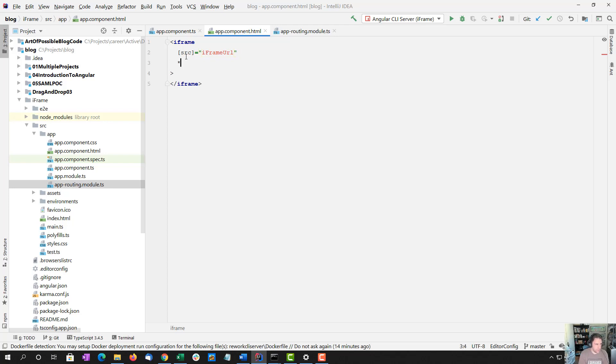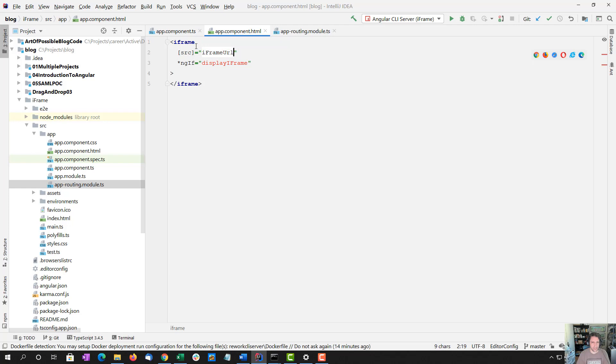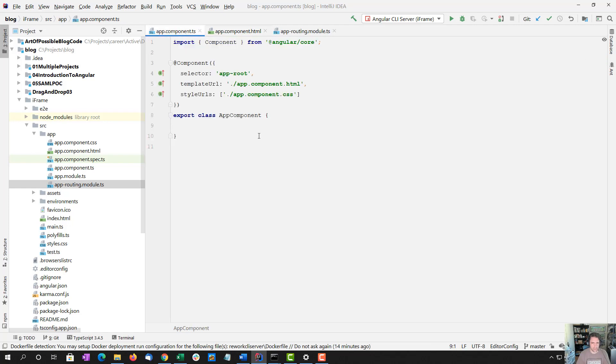And we are going to determine whether we want to display it. So display iframe. We're going to use an ngif here, and that's also referring to a variable back in the app component that we haven't created yet. Let's create these two things.